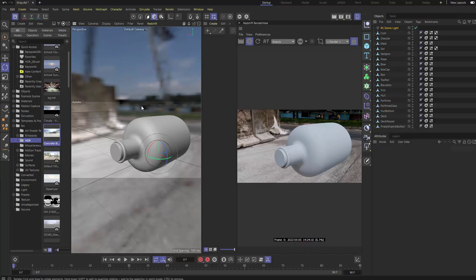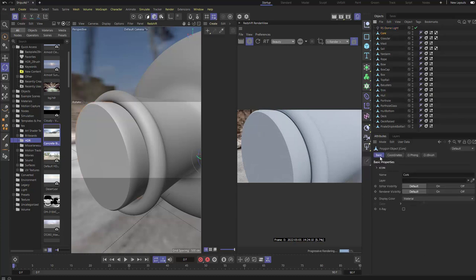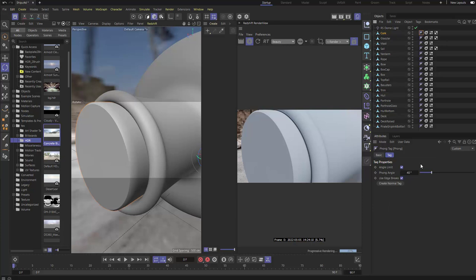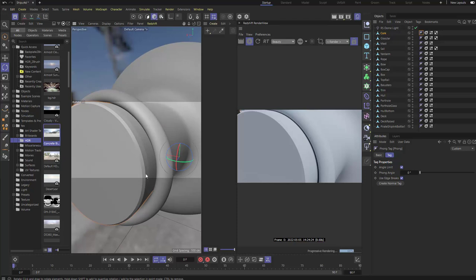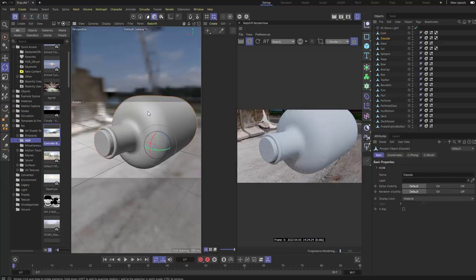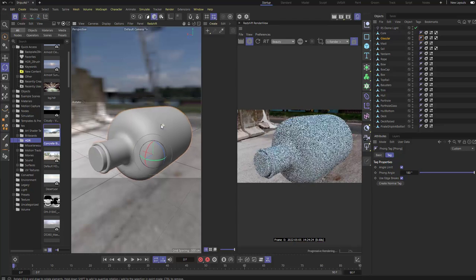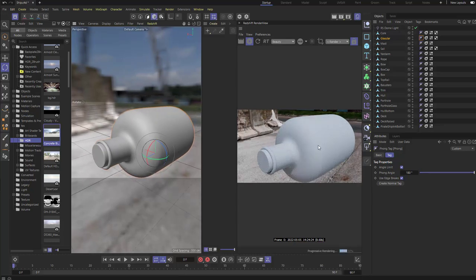Zoom in on the cork. Select the cork object and click its Phong tag — this controls the shading angle. Drop it to zero and you see heavy faceting; raise it and it softens. Crank it to 180 degrees and all the normals soften completely. For the cork and the glass jar, I'll select both Phong tags and set them to 180 degrees. That ensures everything is nice and smooth, especially important for objects with reflections.